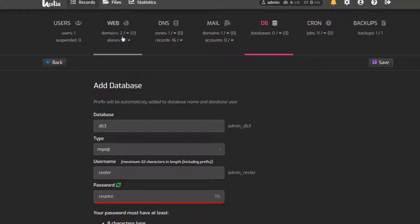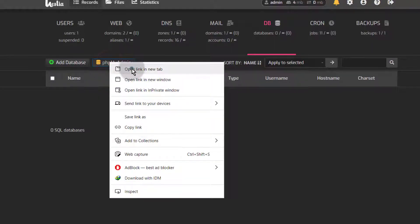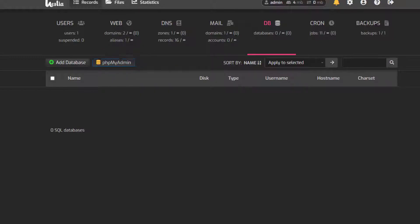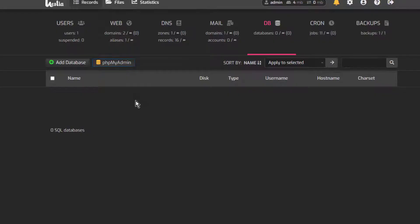If you want to visit your database and maybe import one, you can go to phpMyAdmin, which is installed by default. Visit it through the domain that you set up. If it doesn't work, you can try to figure out what the issue is.